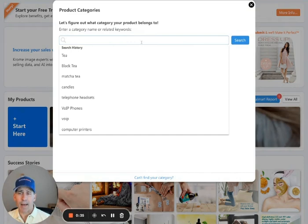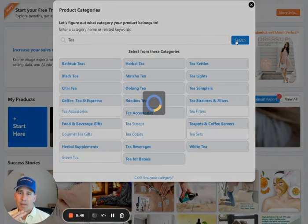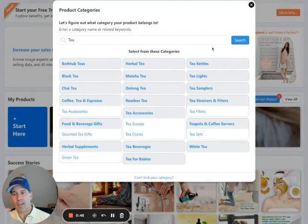Let's pick a category for a particular product. We're going to be selling tea, so we pick just type in tea. We'll show you all the categories in Amazon that have the word tea on it. Let's take a look at black tea.